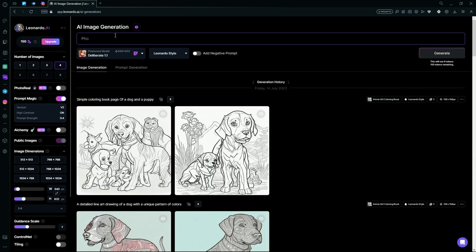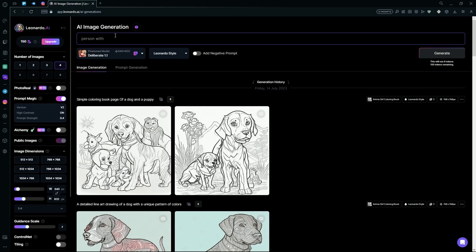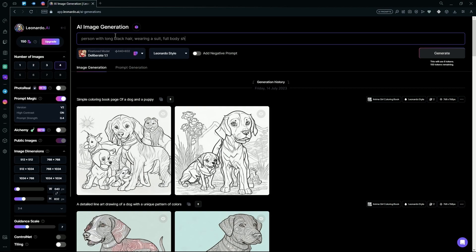After that, what you're going to do is write up your normal prompt. For example, person with long black hair wearing a suit. And we want it to be a full-body shot, so we can type that. We want it in the cinematic photography style, so hit that. And here's your basic prompt.